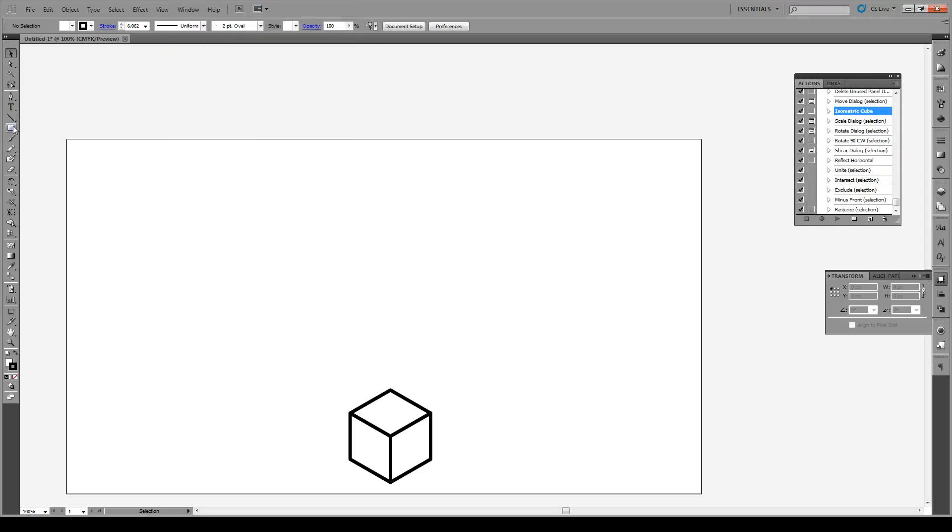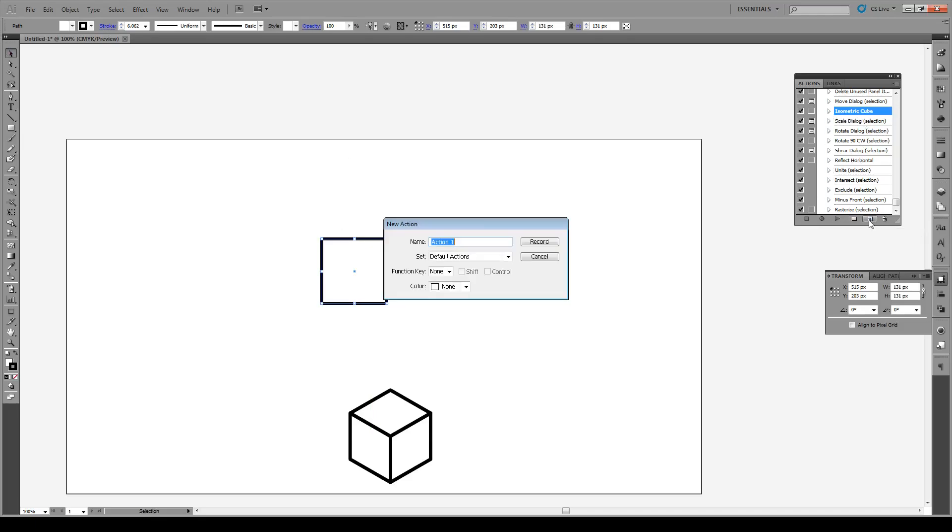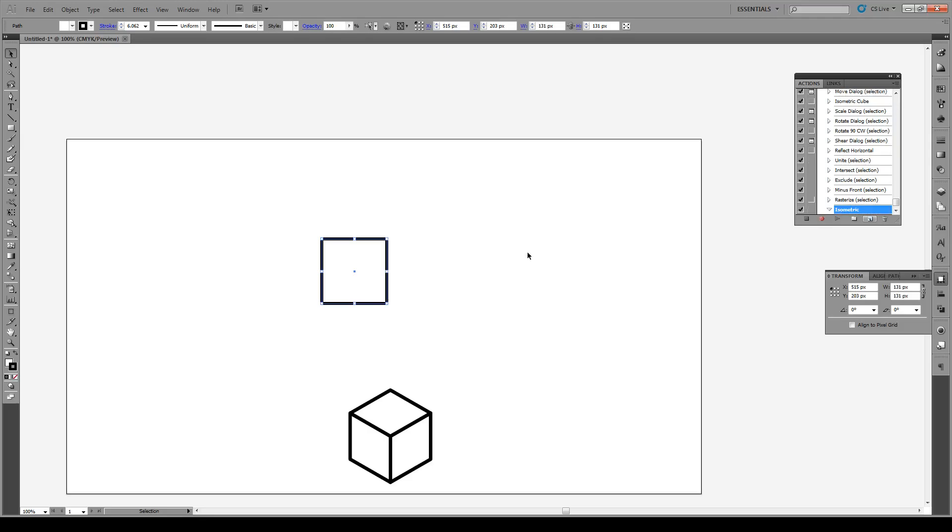Then we're going to create a rectangle, make sure that it's the same dimensions on both edges, and then we're going to go to New, create new action, we're going to name it something like Isometric, and then we're going to press Record and now every single command that you do will be recorded.